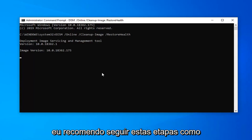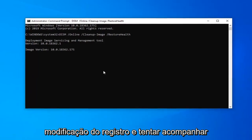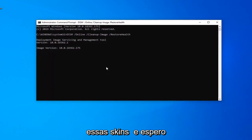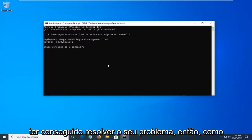But again, I would recommend following the steps as I showed from the first registry modification and try to follow up with these scans. And hopefully that should have been able to resolve your problem.